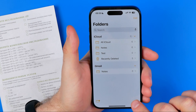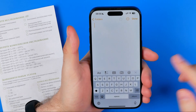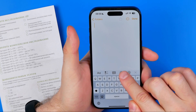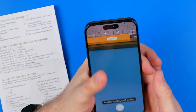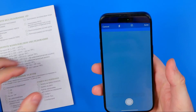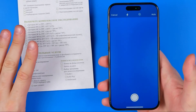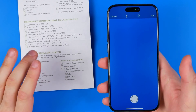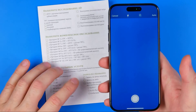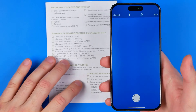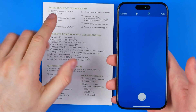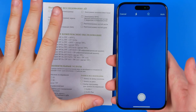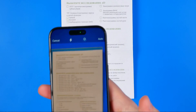Once the Notes app is open, tap here to create a new note, then tap the camera icon and select Scan Documents. That will activate your device's camera and now all we have to do is point our camera at a document — it will automatically detect the document and take a picture.